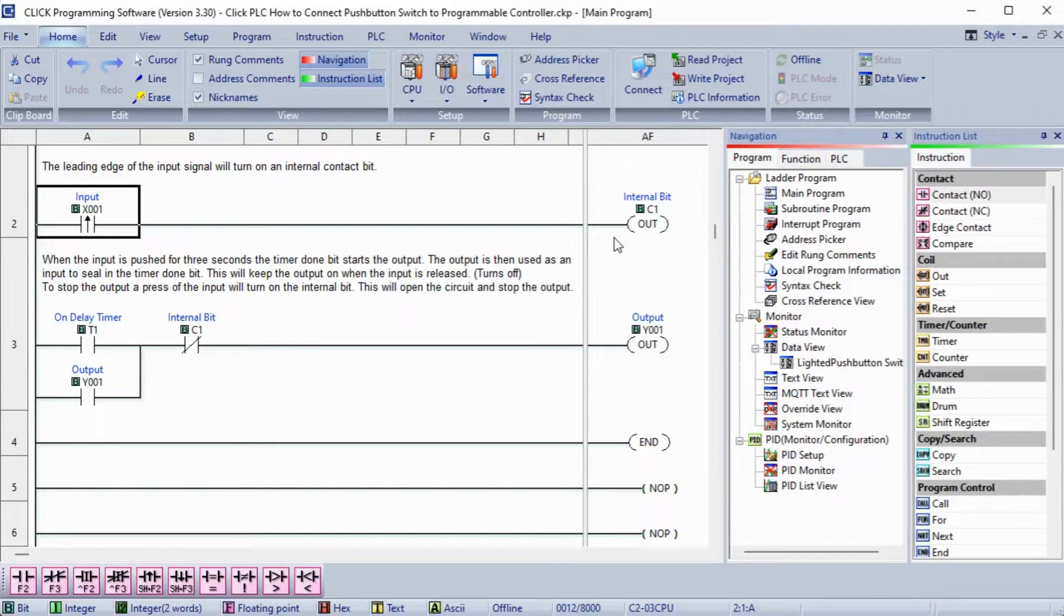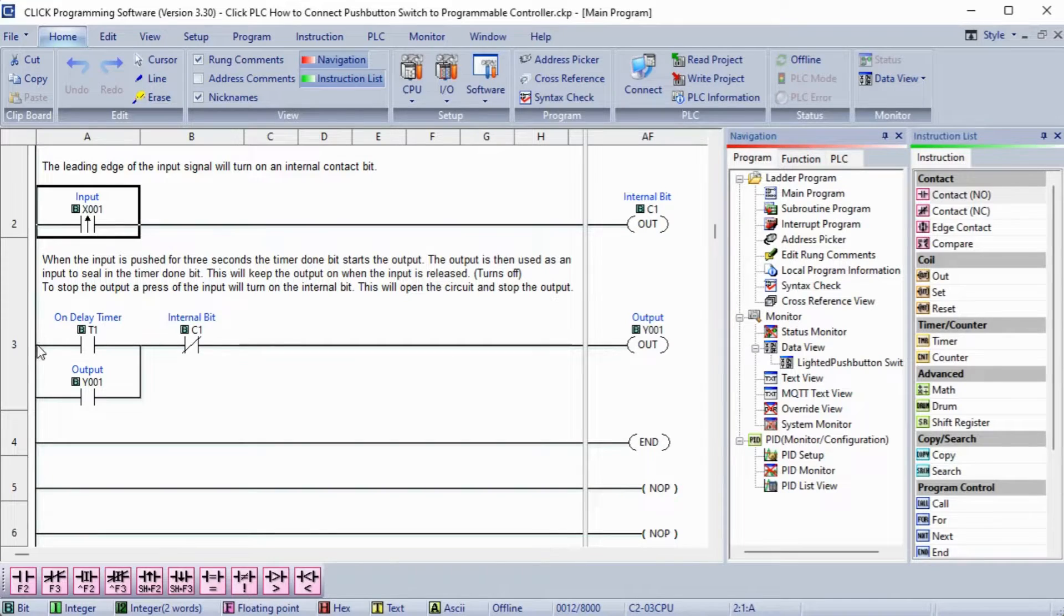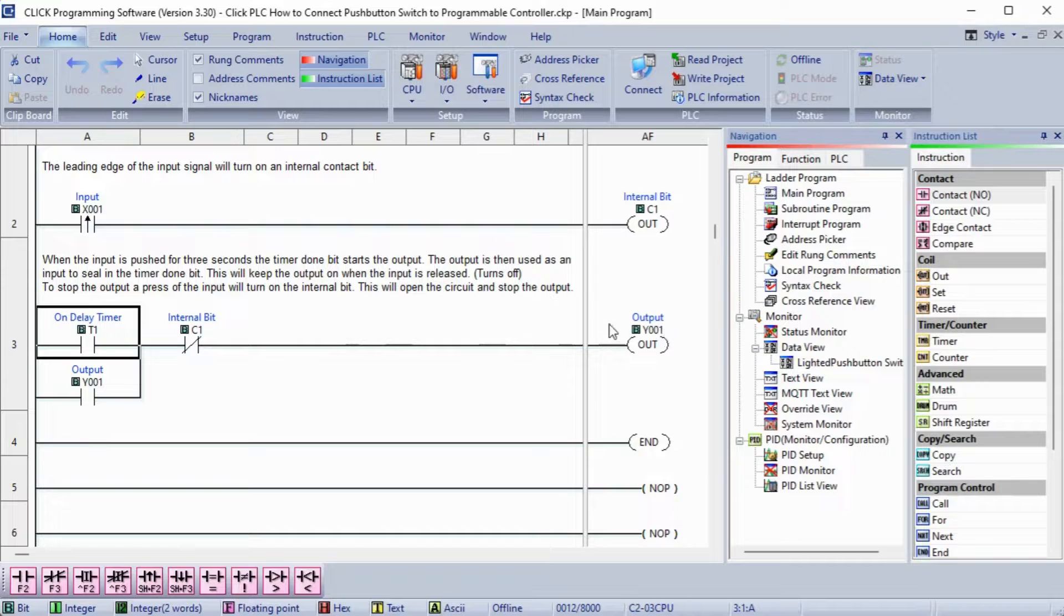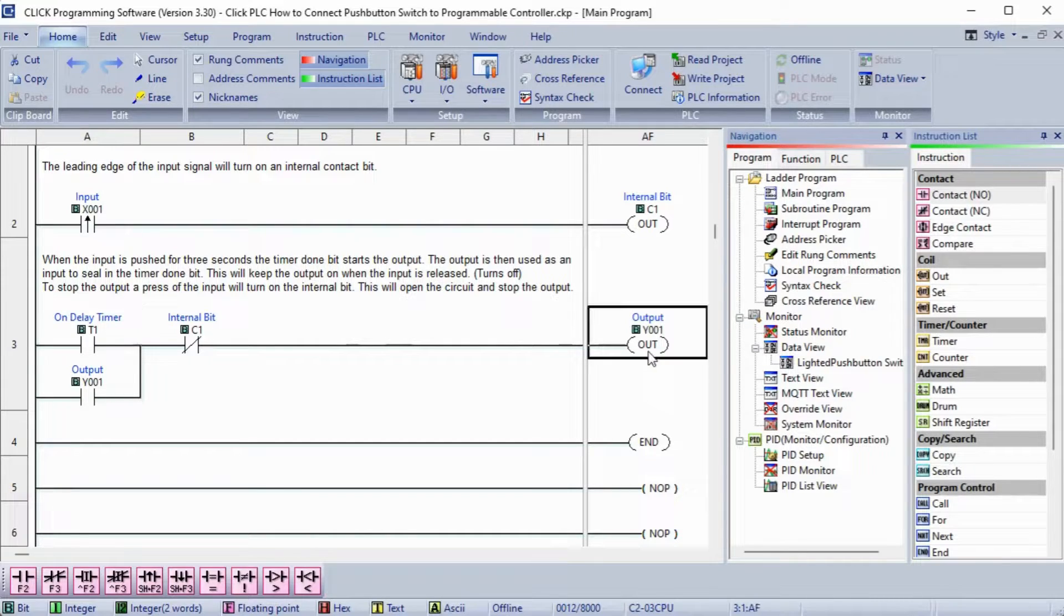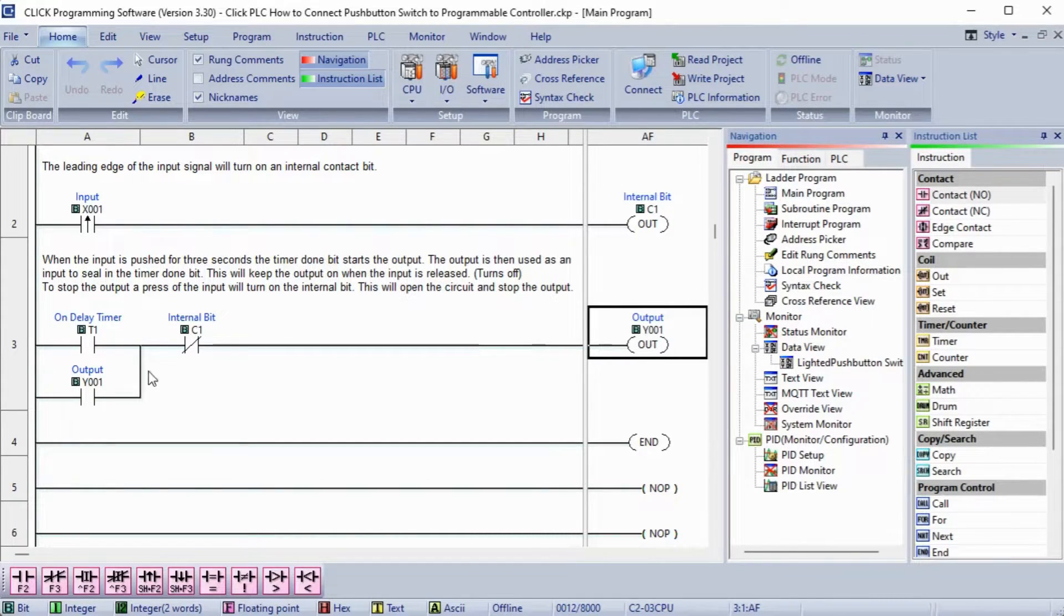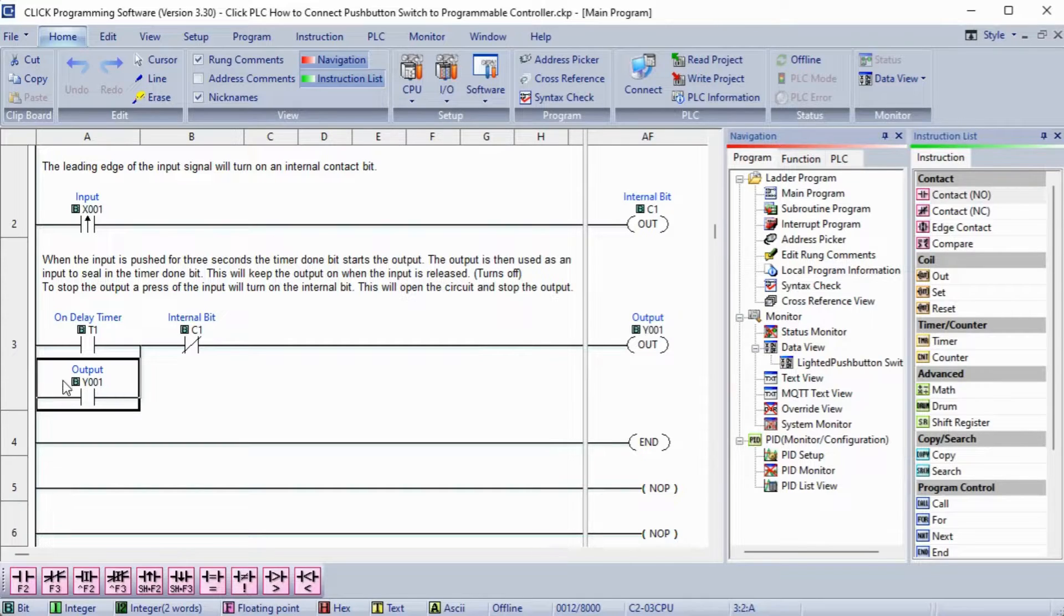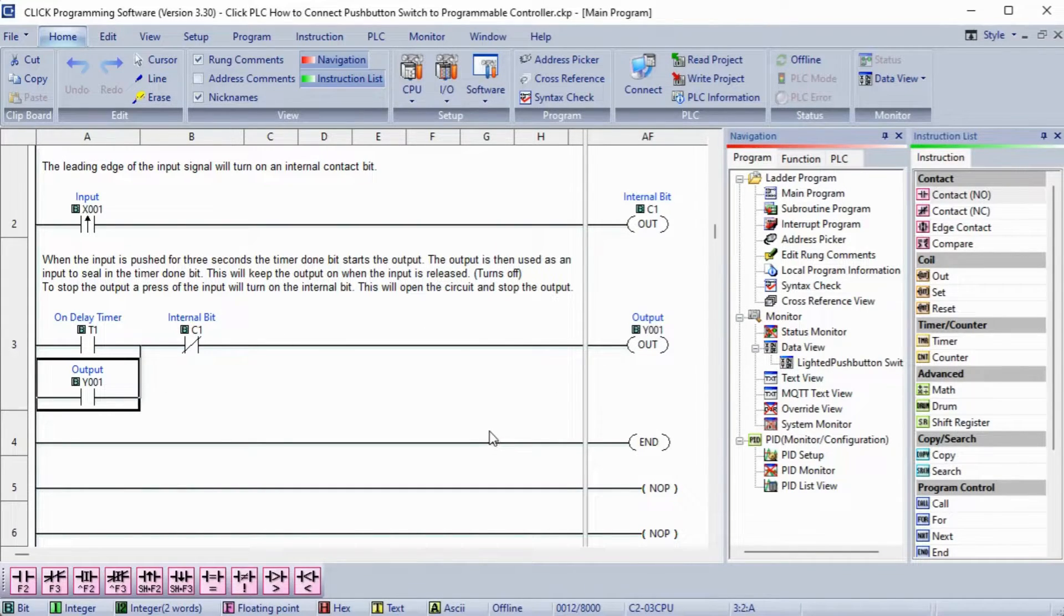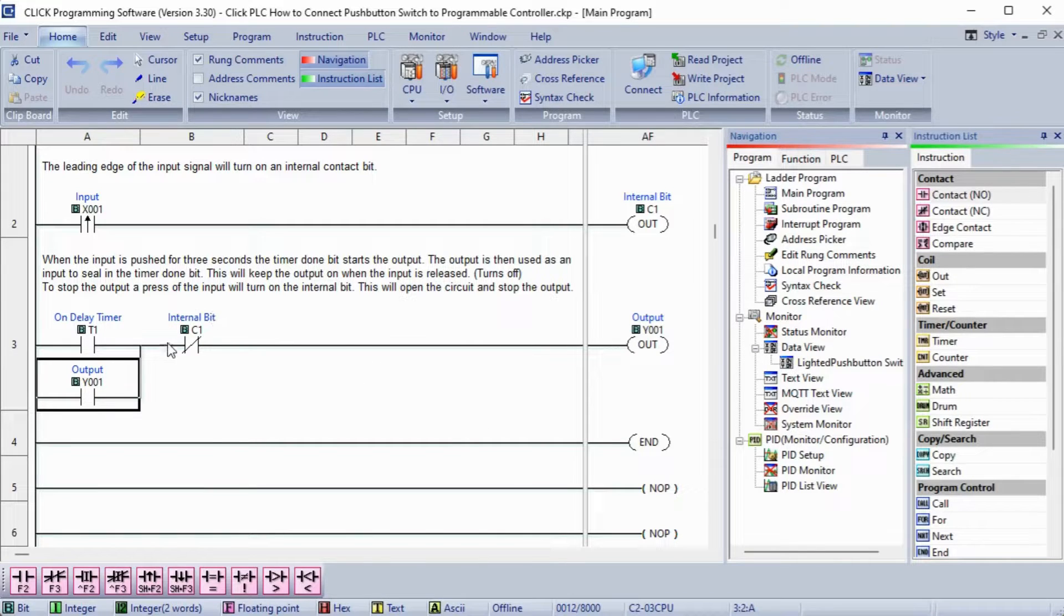Our last rung uses the ON-delay timer output and not the internal bit to turn ON the output for the LED lighted pushbutton. When the output turns ON, this will seal in the ON-delay timer contact, keeping the output ON. The internal bit turning ON will stop the output. This happens on the leading edge of the input signal.